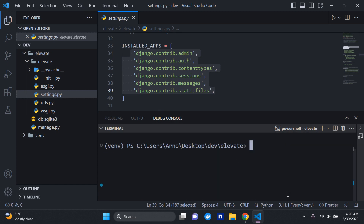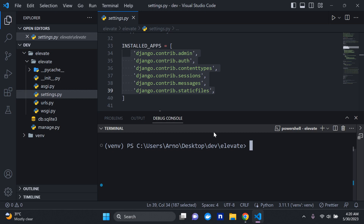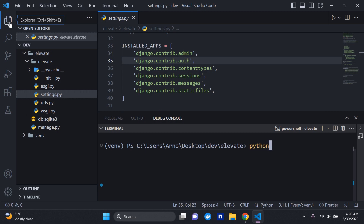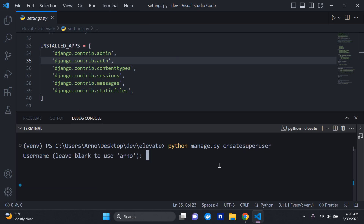Migrations are done. The next thing we can do is create a superuser because I want to log into the Django admin page and explore what we have by default. Run python manage.py createsuperuser. You can choose the username — email is optional — just enter in the password.